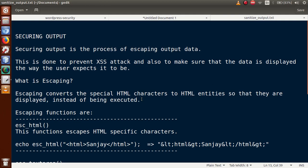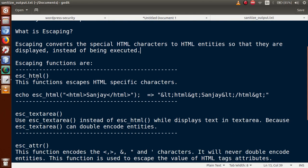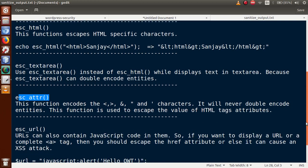If output data contains any attacking code, HTML characters, special functions, or PHP-related codes, we need to remove those before outputting the data. We protect output data using escaping functions provided by WordPress. If output contains malicious code, we remove those characters before printing. WordPress provides functions: `esc_html()`, `esc_textarea()`, `esc_attr()`, and `esc_url()`.